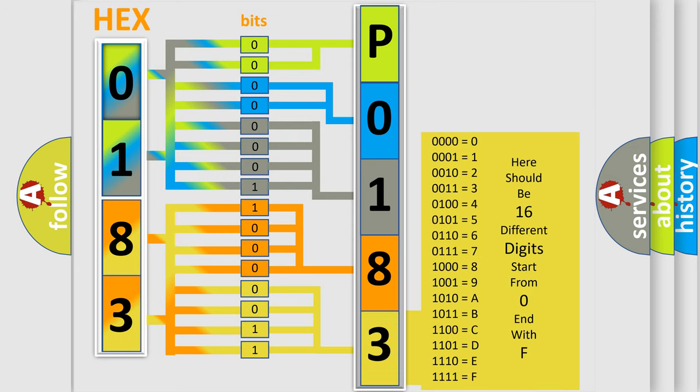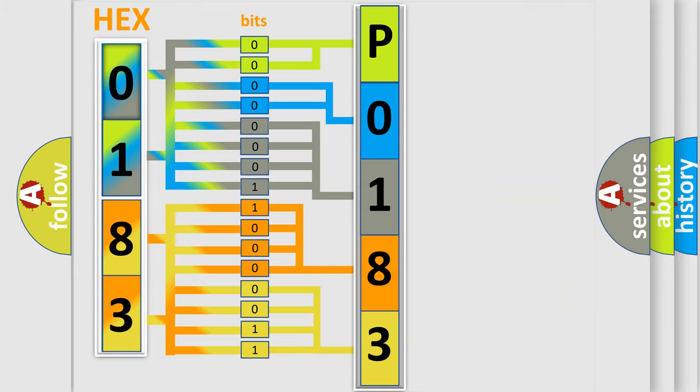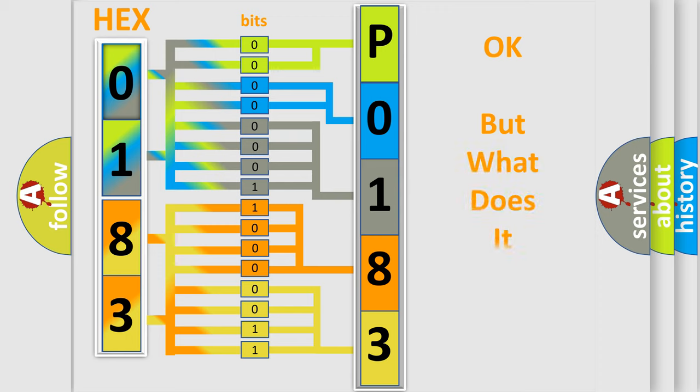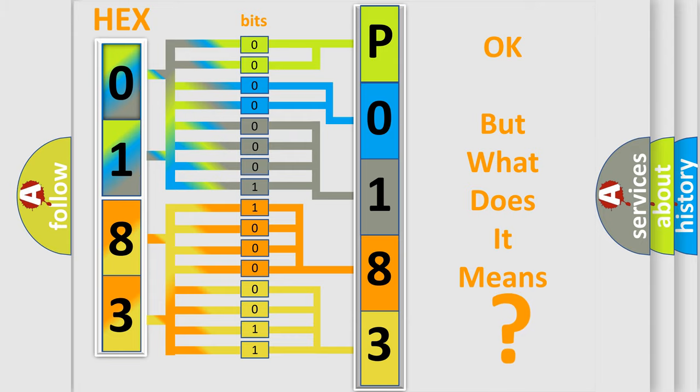We now know in what way the diagnostic tool translates the received information into a more comprehensible format. The number itself does not make sense to us if we cannot assign information about what it actually expresses.